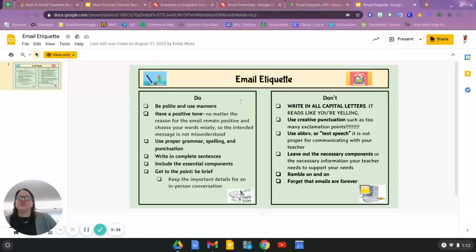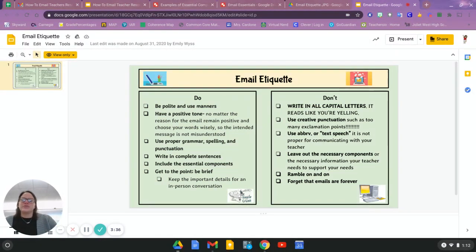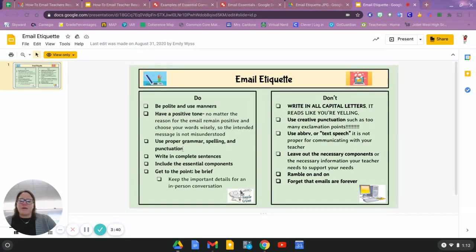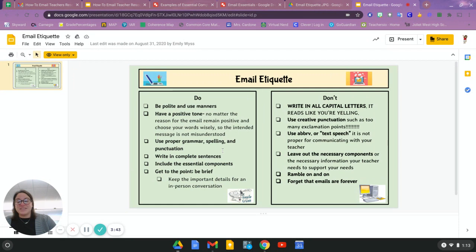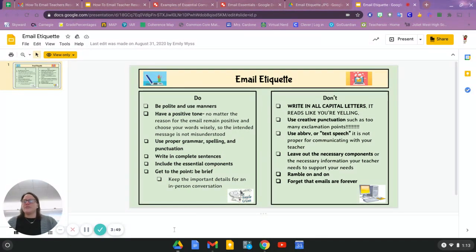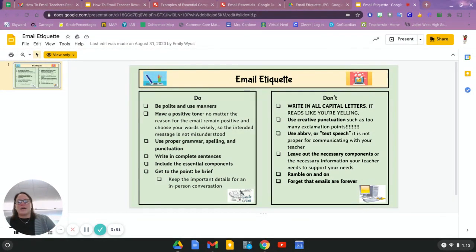So do be polite. Do try to have a positive tone. Do use proper grammar, spelling, and punctuation. Do write using complete sentences. Do include the essential components and do get to the point, be brief, and then move on.